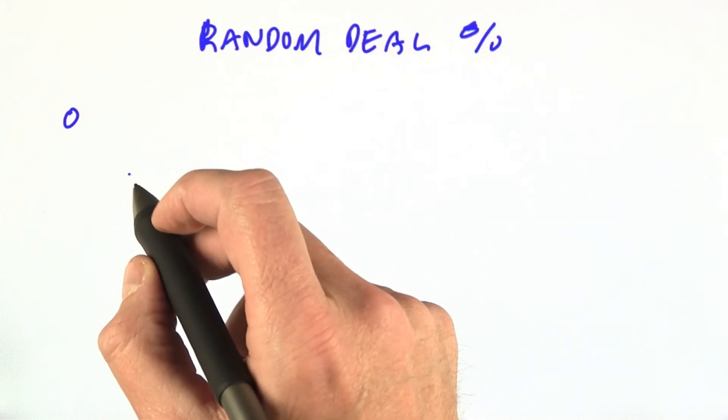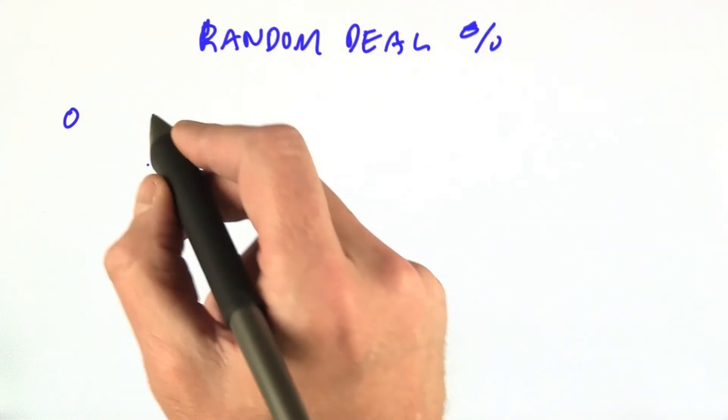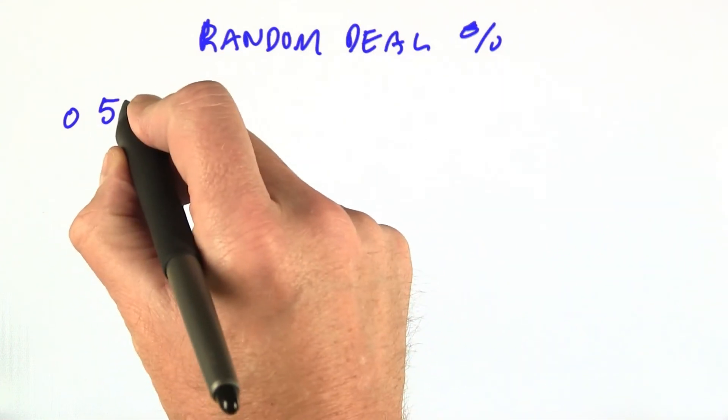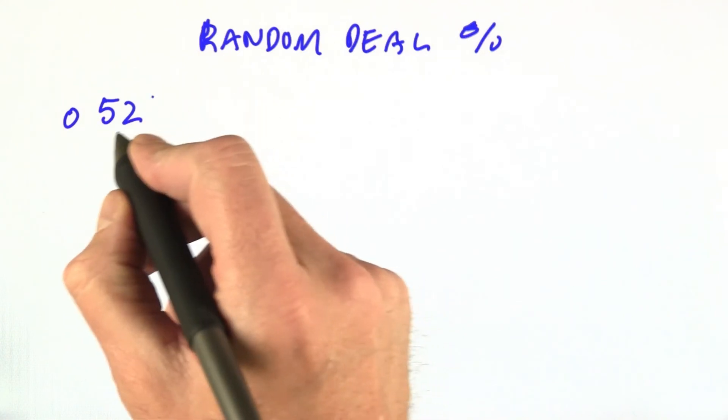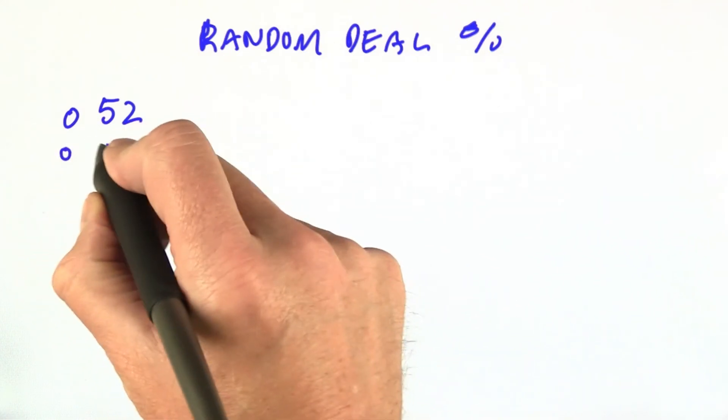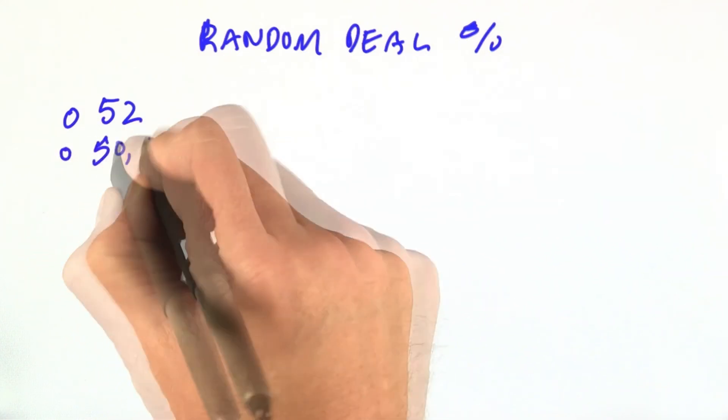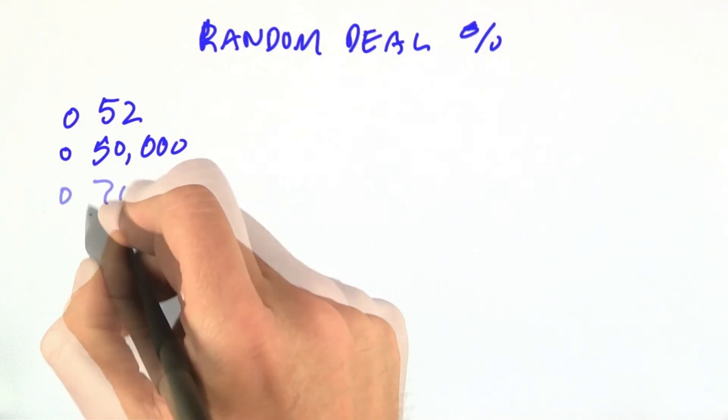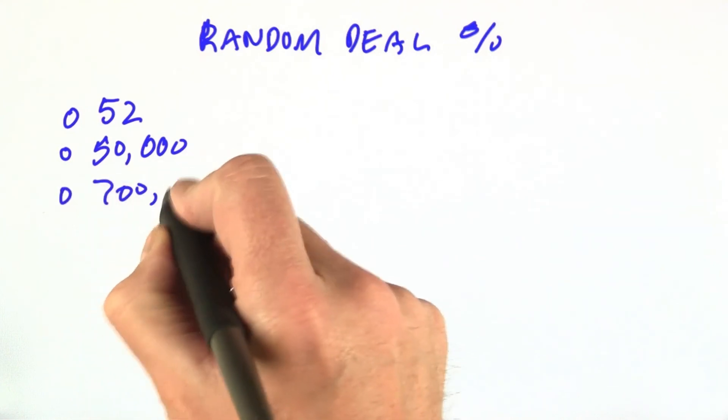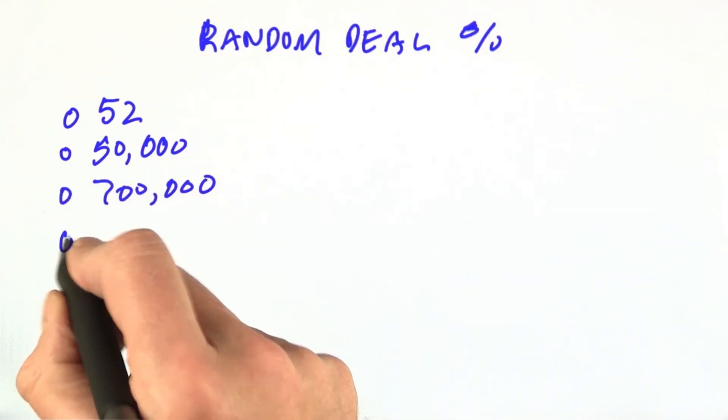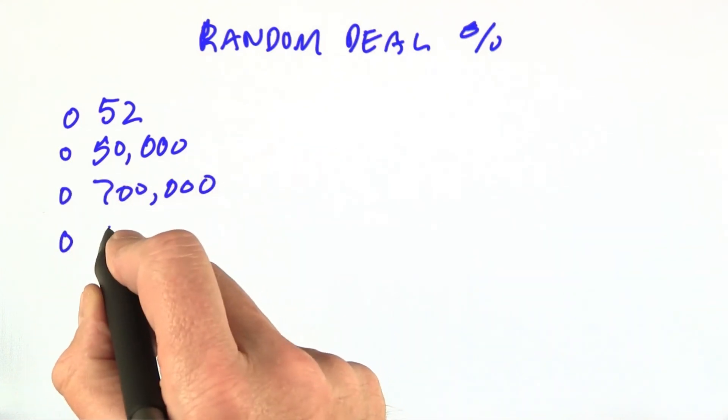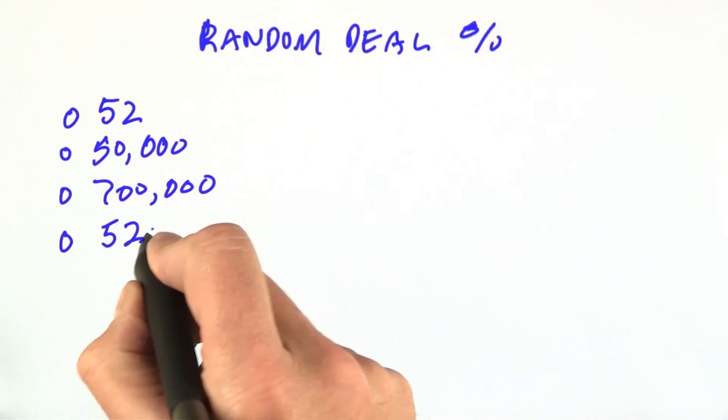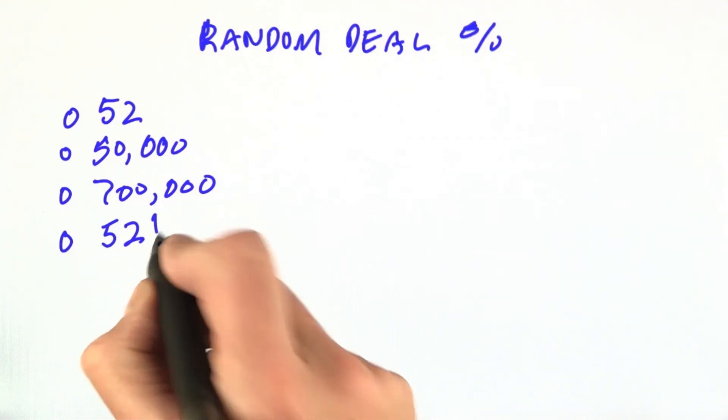Should we look at about 52 hands, about 50,000 hands, 700,000 hands, or about 52 factorial hands?